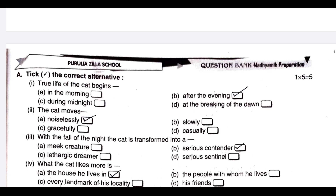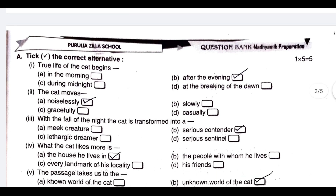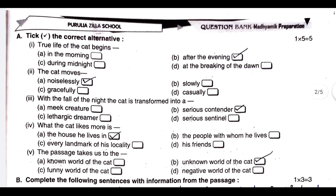Take the correct alternative. The first option is to take the tick mark. True life for the cat begins after the evening. The cat moves noiselessly. With the fall of the night, the cat is transformed into a serious contender. The contender means that the cat moves noiselessly.